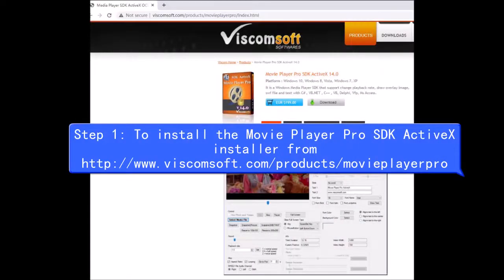Step 1, install the Movie Player Pro SDK ActiveX installer from http://www.viscomsoft.com/products/MoviePlayerPro.